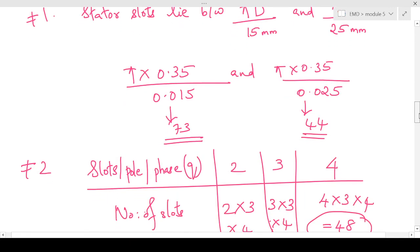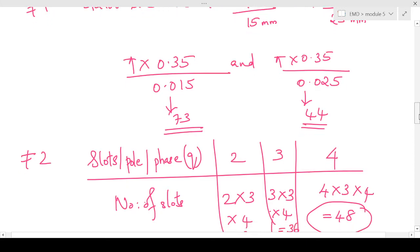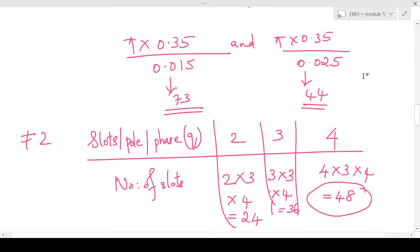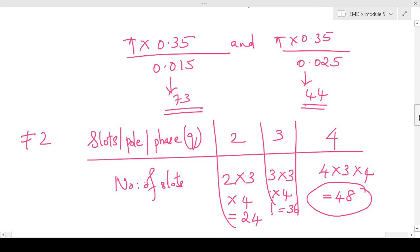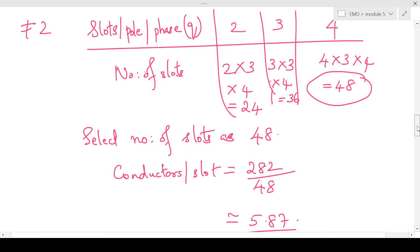Next we apply the second guideline: slots per pole per phase should be an integer. Starting from 2 and taking values 2, 3, 4, etc., we find the number of stator slots. For slots per pole per phase equal to 2: 2 × 3 phases × 4 poles = 24 slots. For 3: 3 × 3 × 4 = 36 slots. For 4: 4 × 3 × 4 = 48 slots. From guideline one, slots must lie between 44 and 73, so the value satisfying this is 48. We select the number of stator slots as 48.